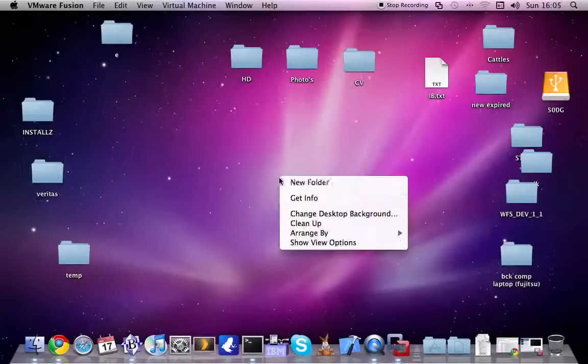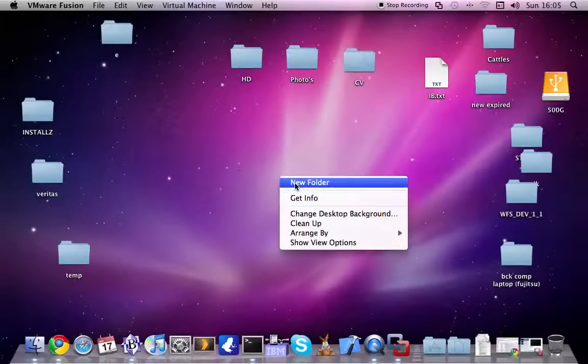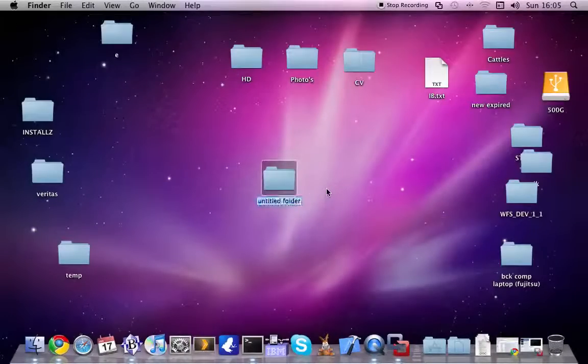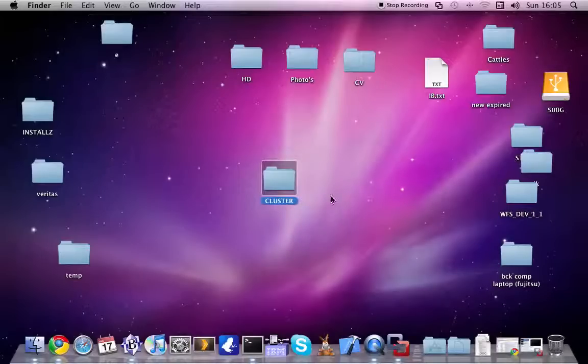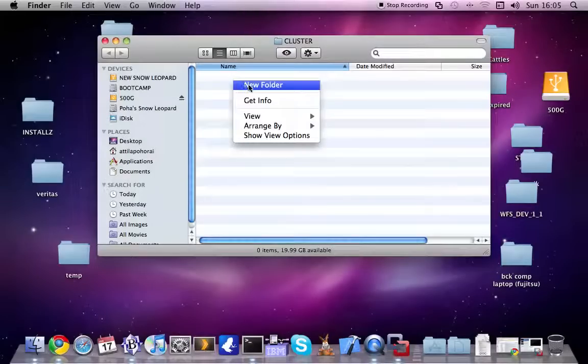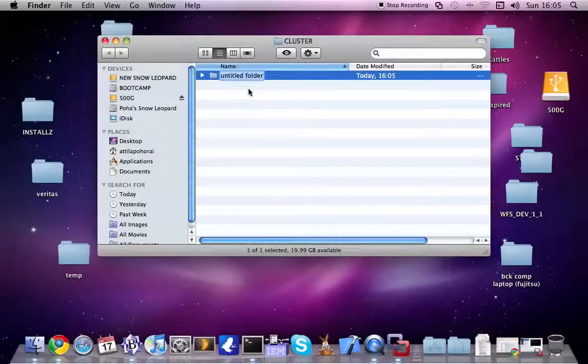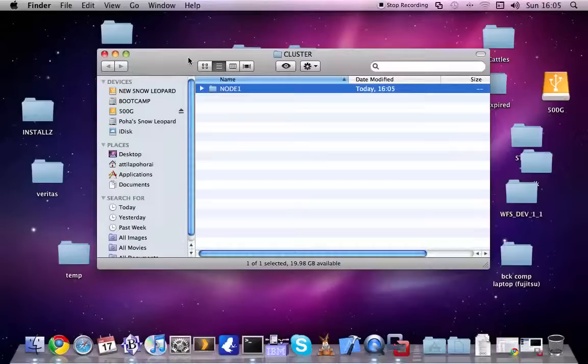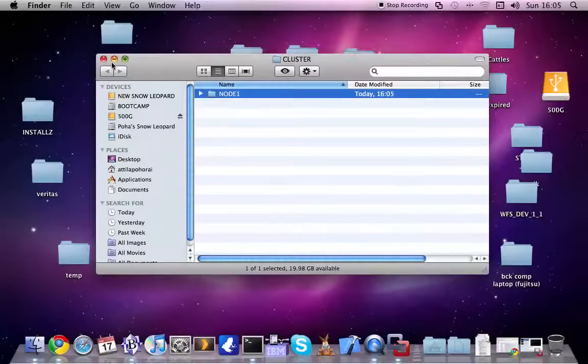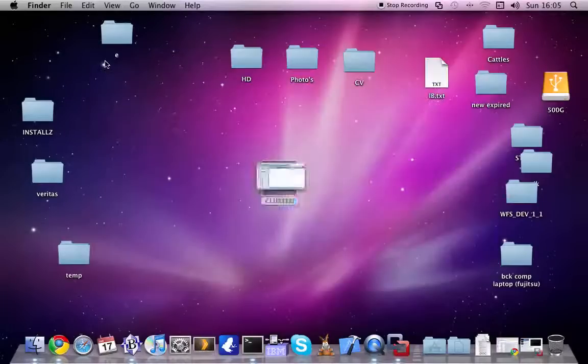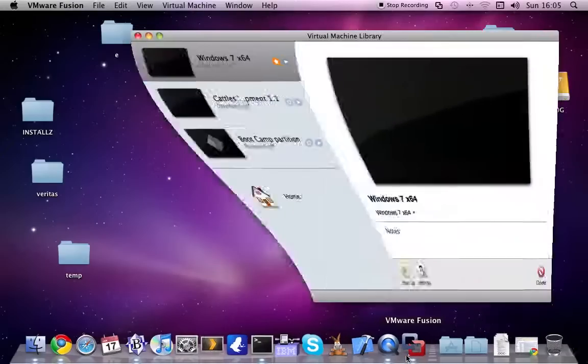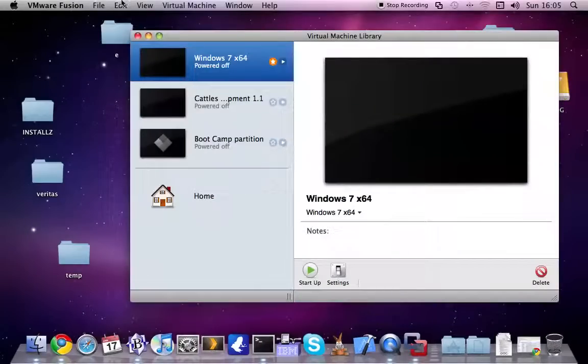Let's create a folder for the server. Let's call it, for example, cluster. Under this folder let's create another one called node1. I will install this image and later on I will copy this one and modify the settings. Okay, let's start it.